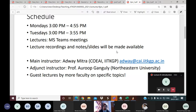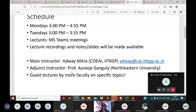I will be the main instructor for this class. I am Adhavi Mitra from the Center of Excellence in Artificial Intelligence, and this is my email ID so you may communicate with me. We will also have an adjunct faculty, Professor Orup Kanguly, from Northeastern University in the USA. He is a renowned scientist who works mostly in sustainable data science, is a civil engineer by training, and has been working extensively in hydrology, climate, and applications of machine learning to these fields.